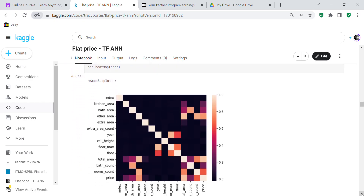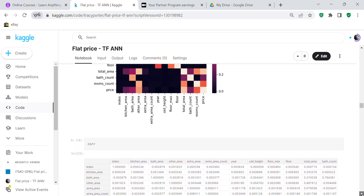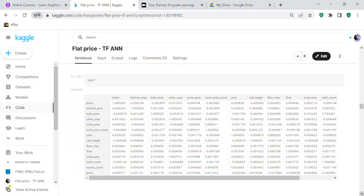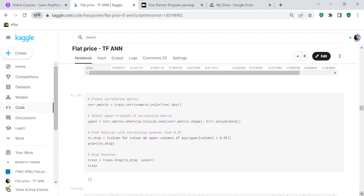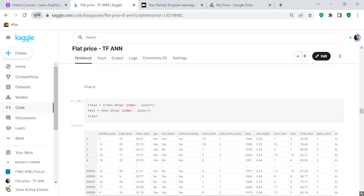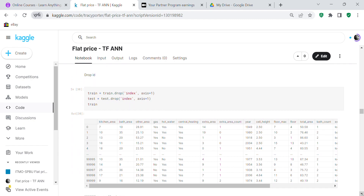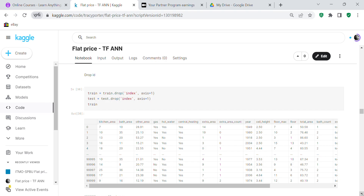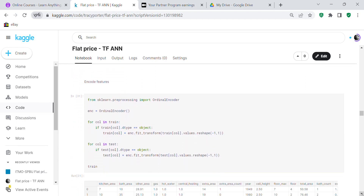We create a heatmap and you can see most columns or features are not very highly correlated — you can see the dark coloring. We also check the correlation numerically. We submitted code to remove columns with high correlation, but there were no highly correlated columns so none were removed. We now have 19 columns total. We drop the ID column because every row is already indexed in the data frame, so the ID is redundant.